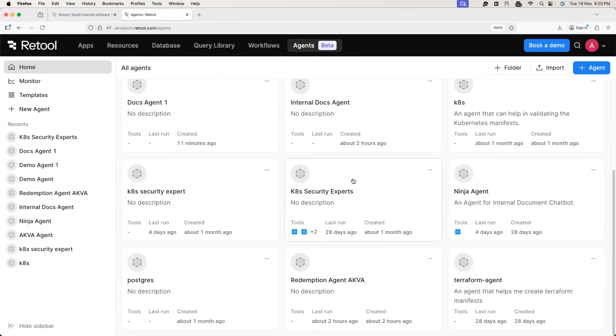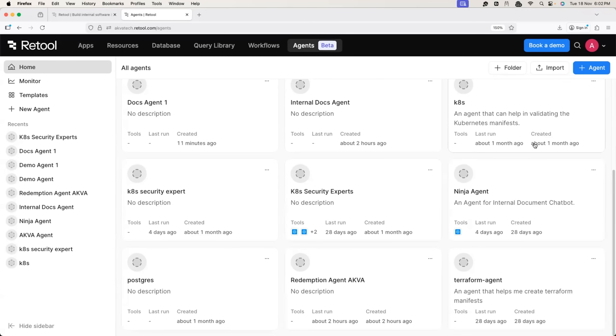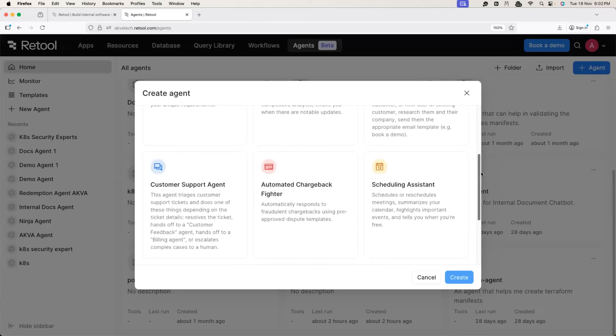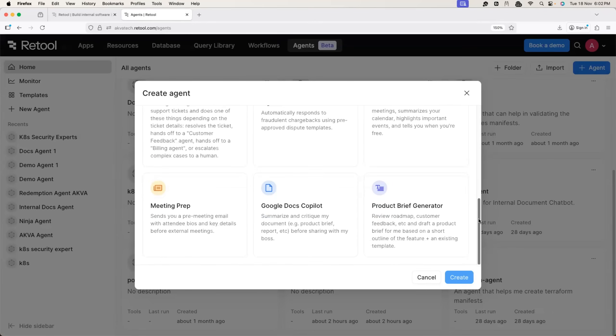Like the Kubernetes Security Expert agent, Redemption agent for Aqua, Ninja agent, even the Terraform agent. Going back, just click on the Plus button and get started with creating your agent.